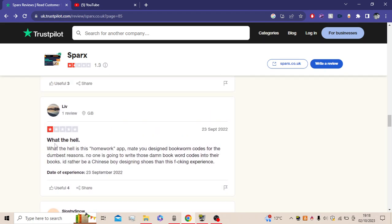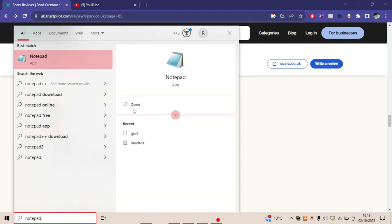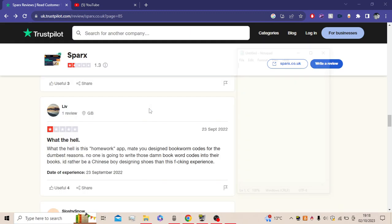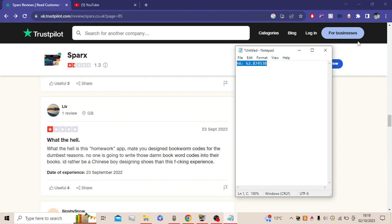What the hell? What the hell is this homework app? Mate, you design bookwork checks for the dumbest reasons. No one is going to write them damn bookworks into their books. I'd rather be a Chinese boy designing... I don't want to read this. But no, if you have got trouble with bookworks, what I'd do is just go to your notepad and write them down. So, for example, H6, yeah? Then you write down a, whatever, 62 point that. That's what I do.